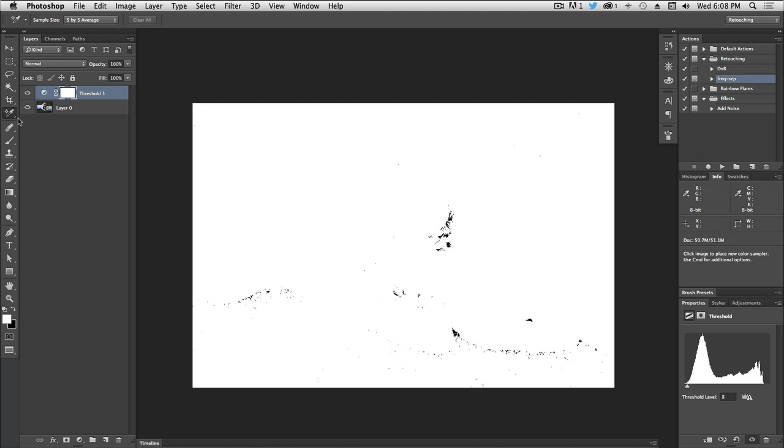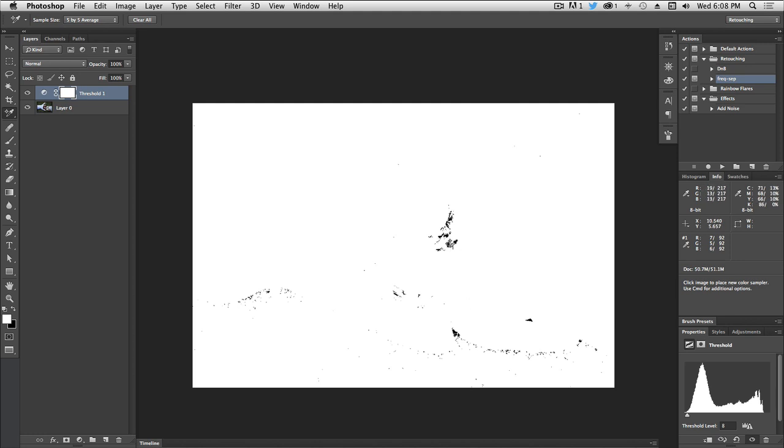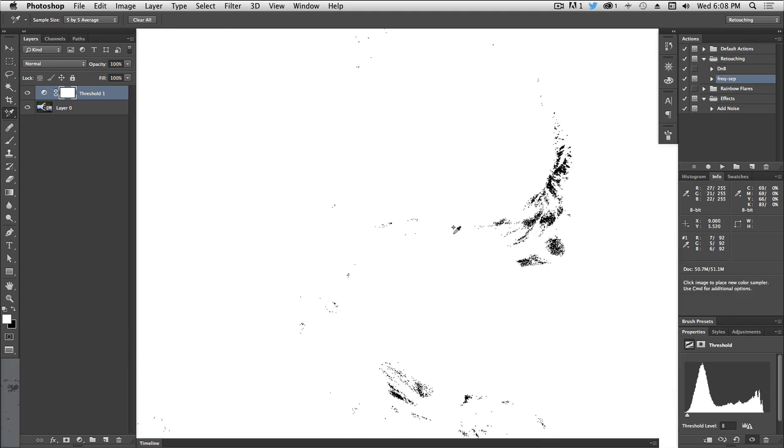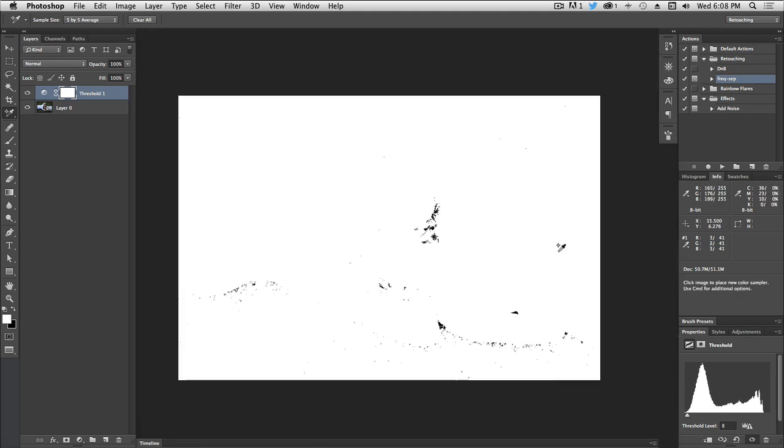So while having our eyedropper tool, or our color sample tool, we're going to just click and sample a point in there. Let's zoom in so we can work on it better, and right there. Let's zoom out again.